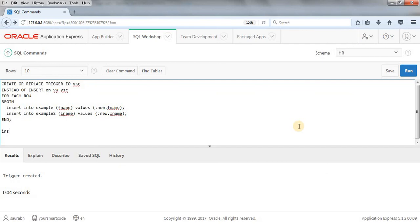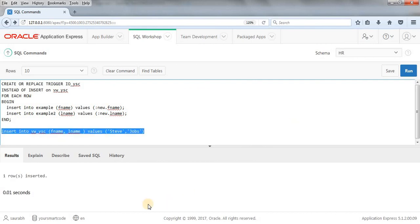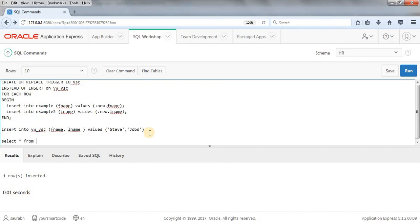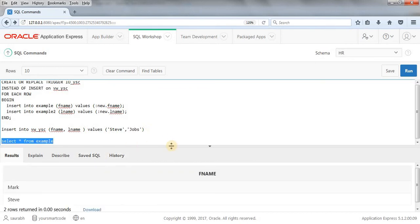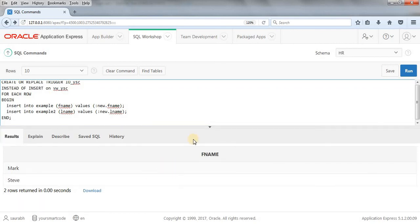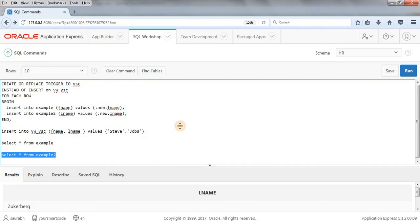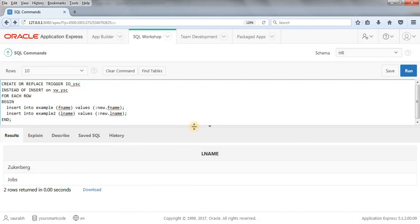Trigger got created. Now let's try to insert something into our view: INSERT INTO VW_YSC (FNAME, LNAME) VALUES ('Steve', 'Jobs') — and run this. As you can see, now we are able to insert the data — one row inserted. Let's check the tables: SELECT * FROM EXAMPLE — we now have two rows; initially it was only Mark, now we have Steve. SELECT * FROM EXAMPLE2 — we have two rows; initially it was only Zuckerberg. So the concept and example is clear.